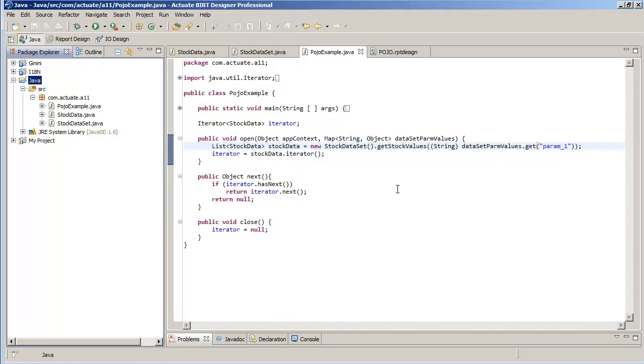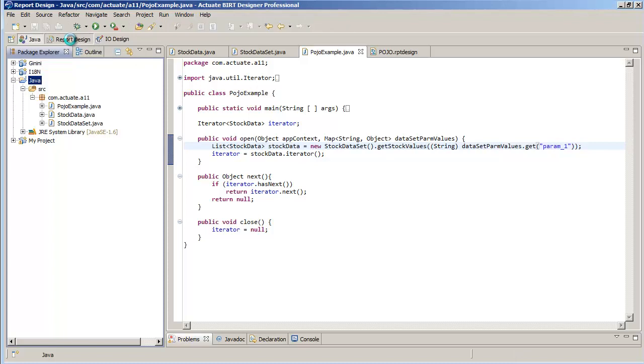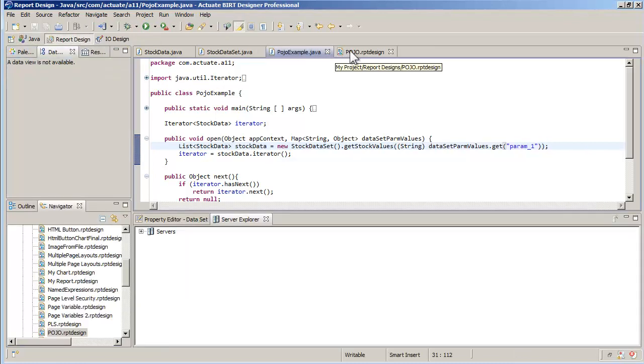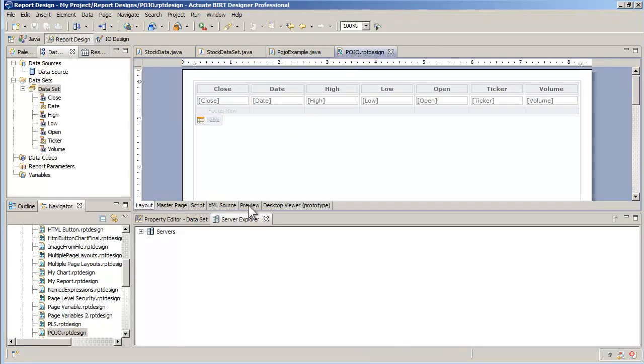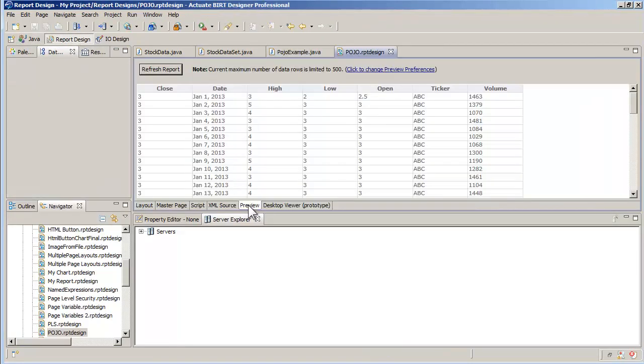After switching back to the report design perspective, I can rerun the report and see the value for my parameter.